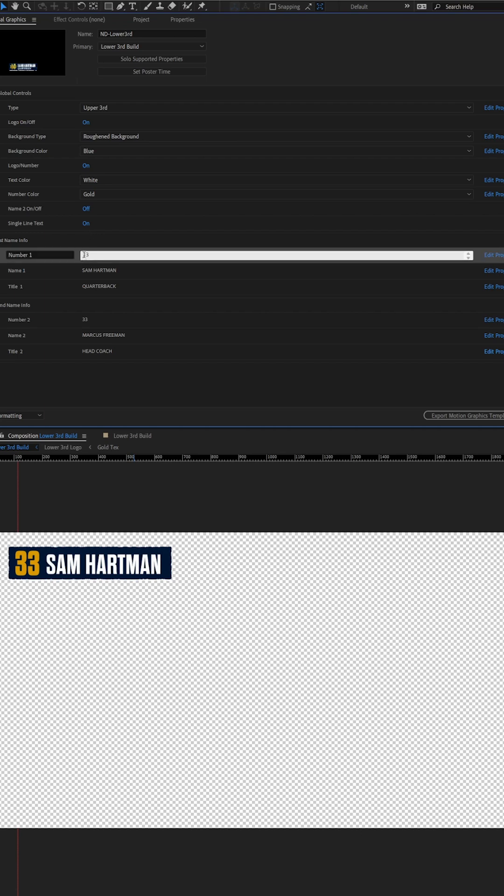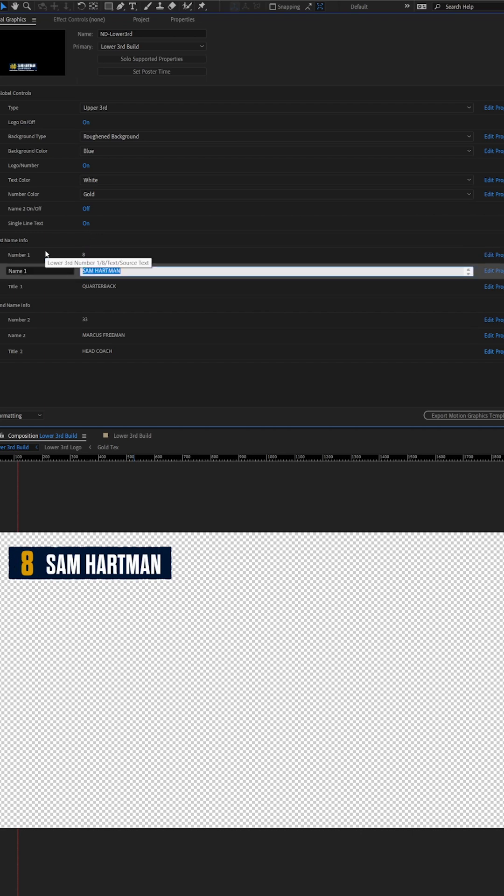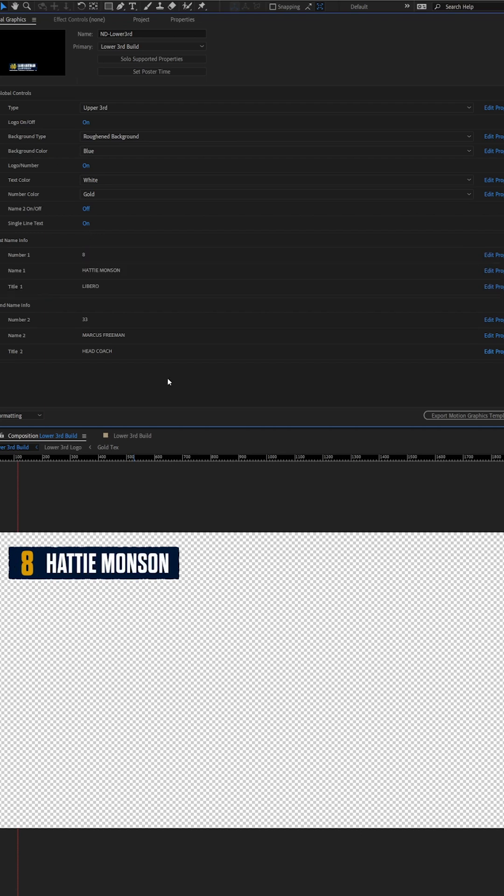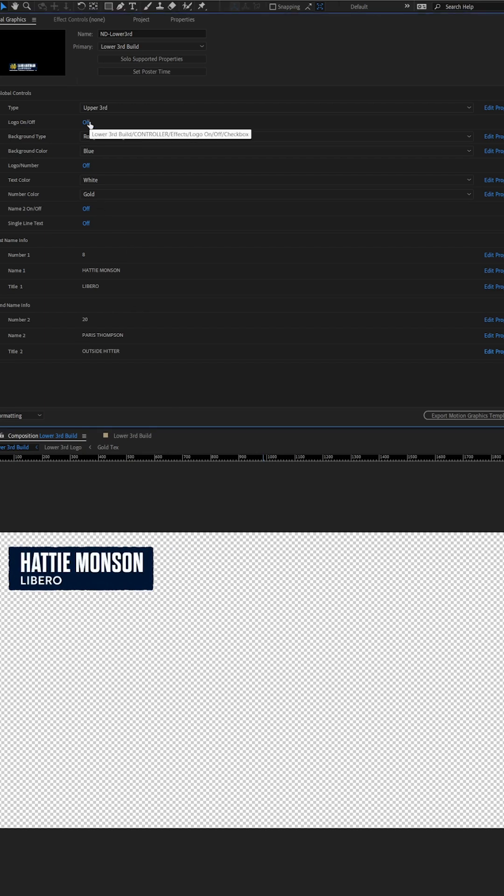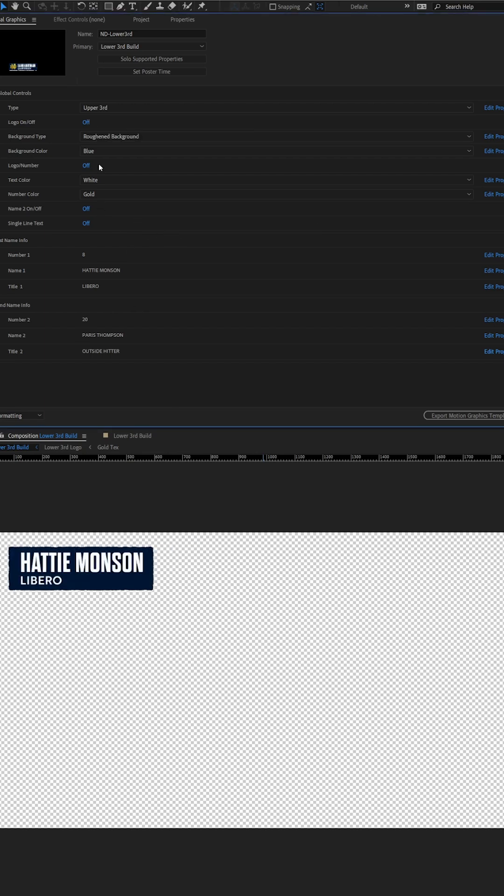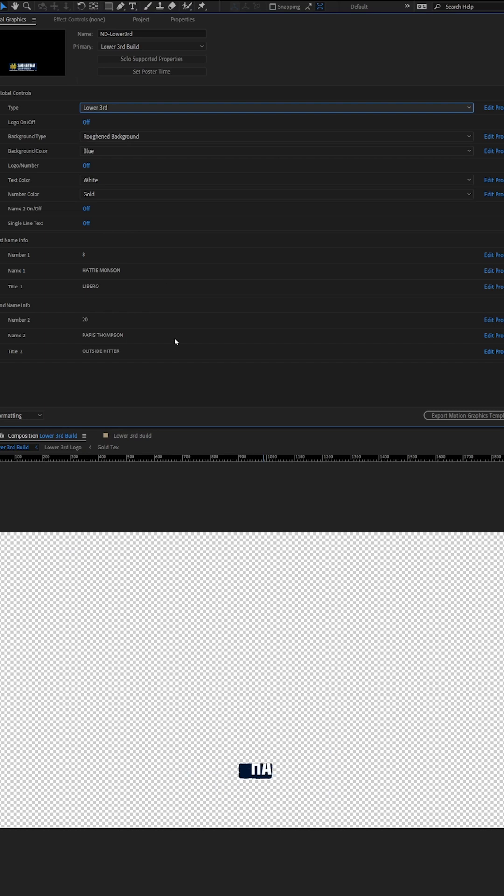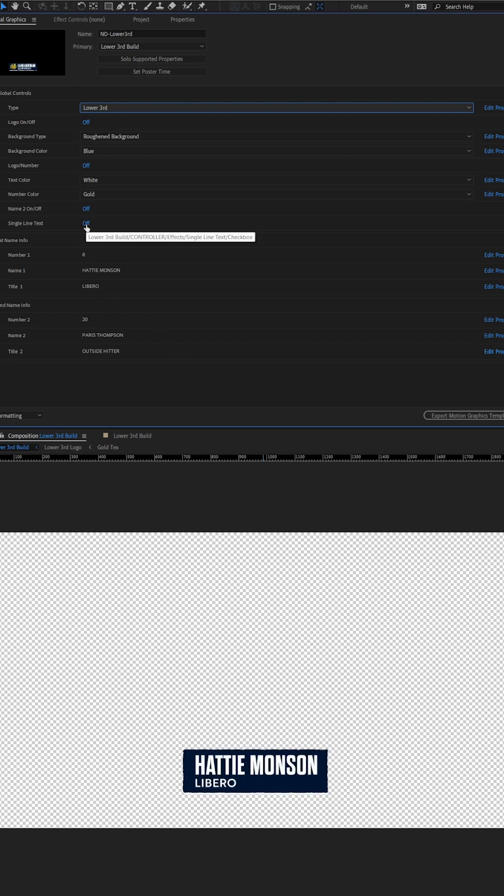And no matter what changes or updates they make, the motion remains consistent throughout. This is one of the most flexible and rich mogerts that I've created as a lower third, so I wanted to share it with you to show you what's possible.